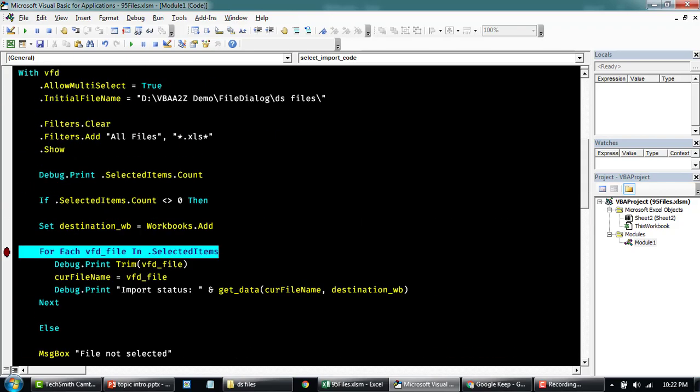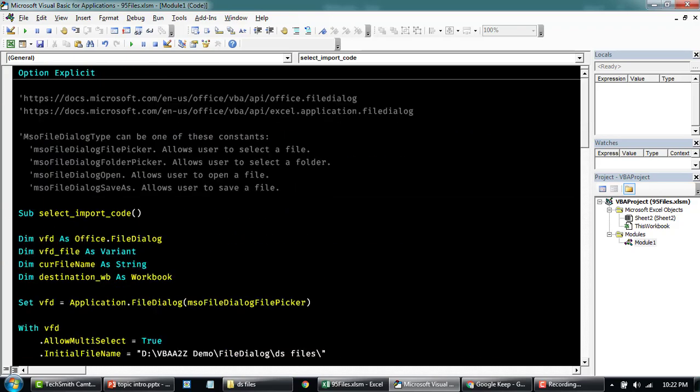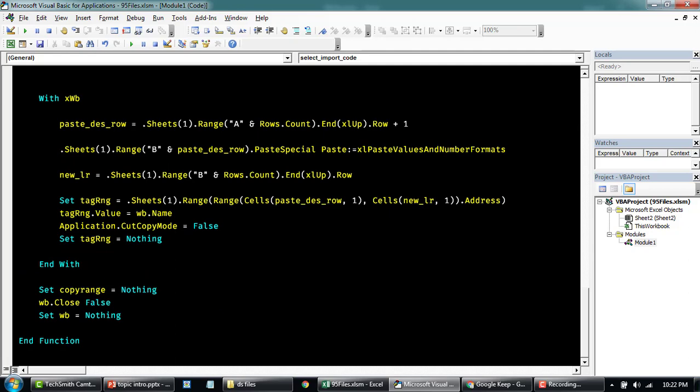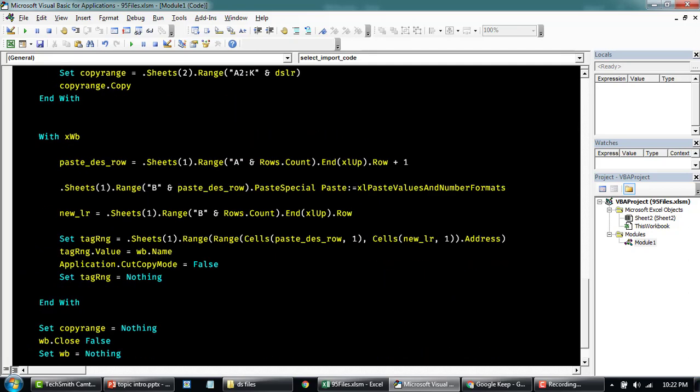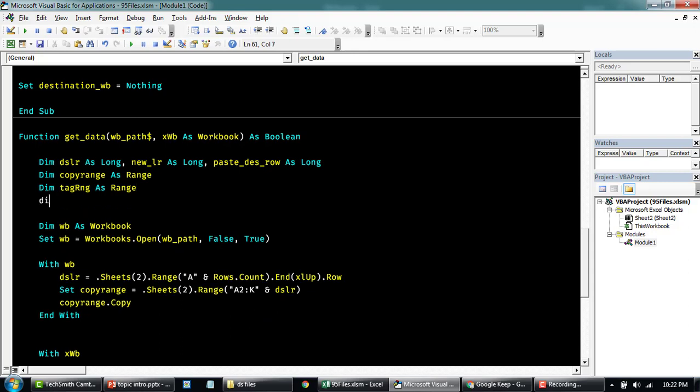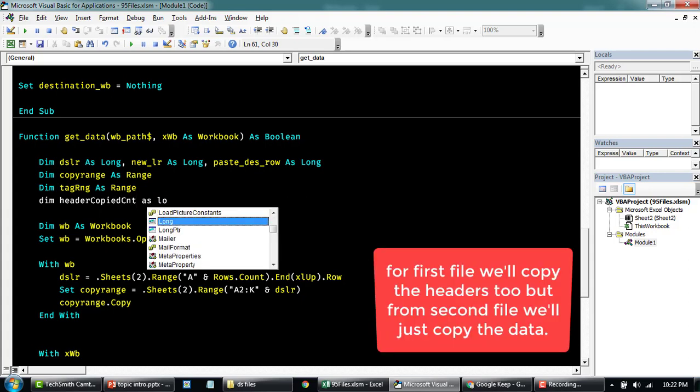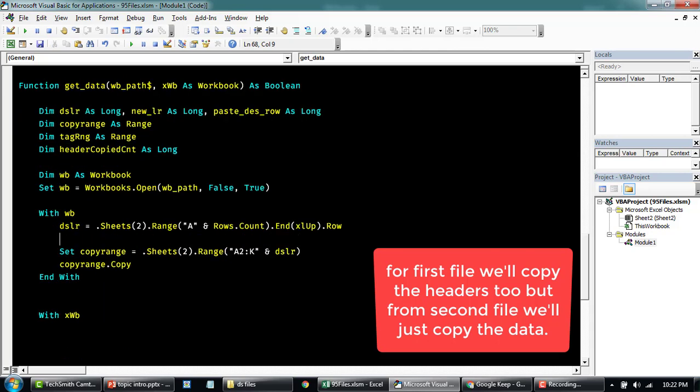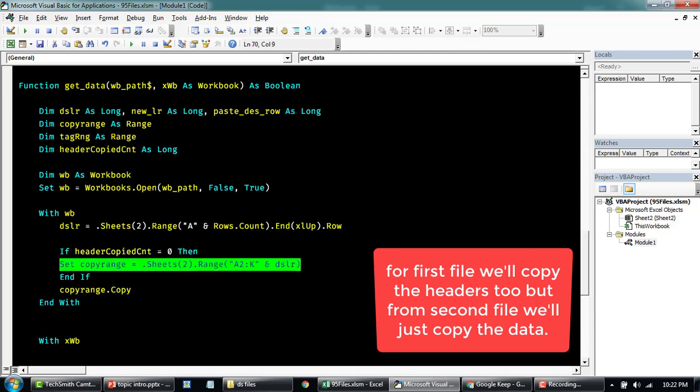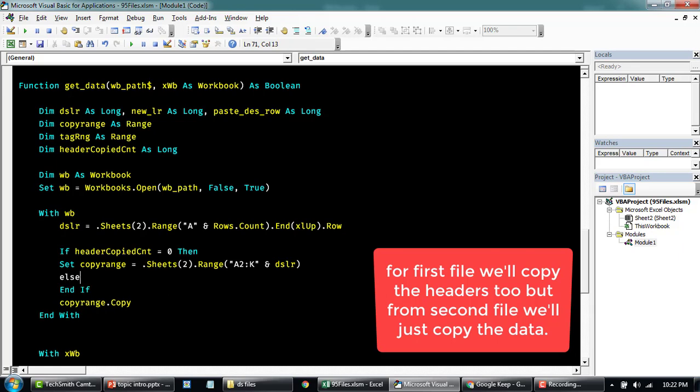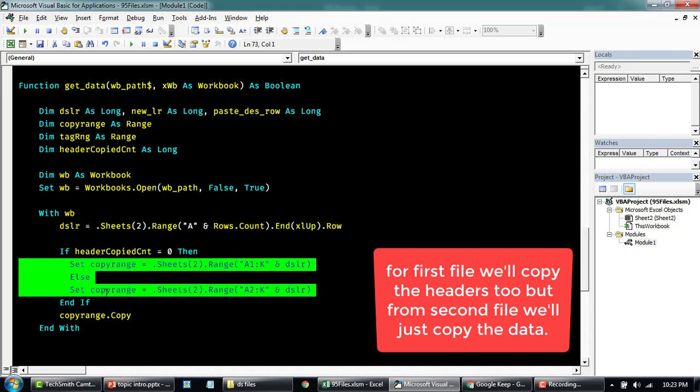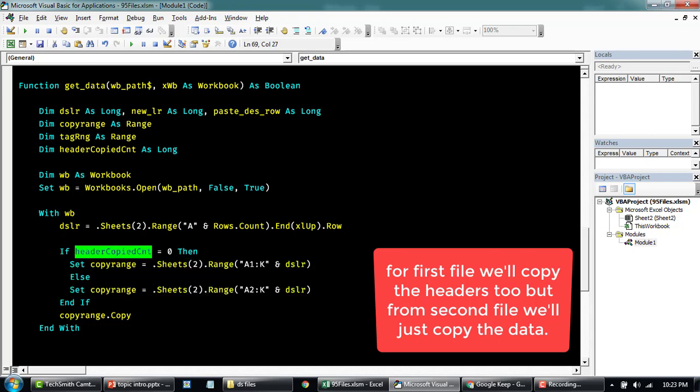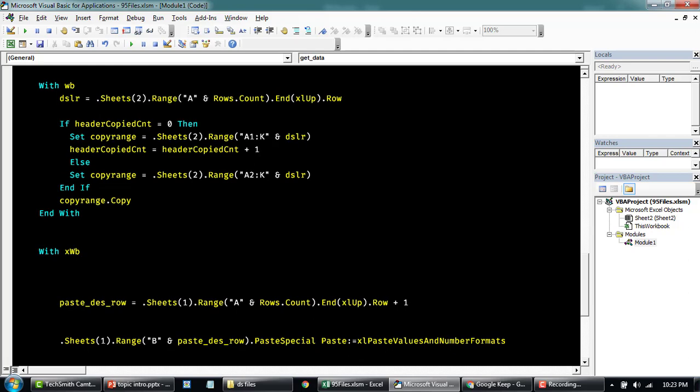Now let me run through all the files. We would also need to copy the headers for the first file. So if you want that, we can also do this header copied count or something like that. If not, we want to copy from two. So the first time it runs, we want to copy the headers. The second time it runs, we don't want to copy the headers. And then once this is done, we'll say this is equal to this plus one, so that it does not copy the headers all the time. Now I'm going to try and run to import data from all these files.